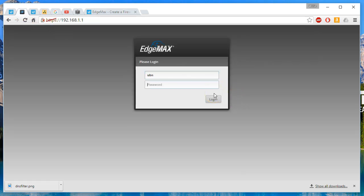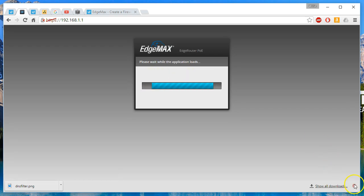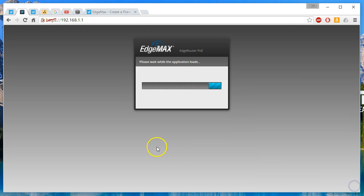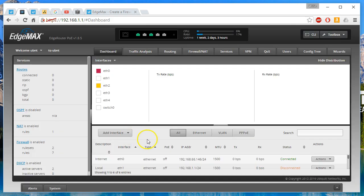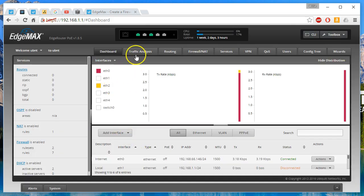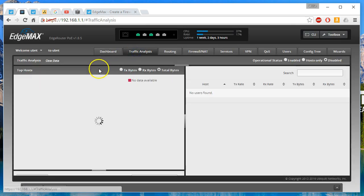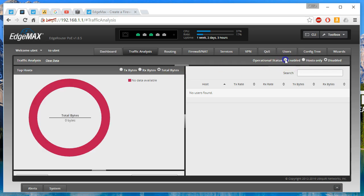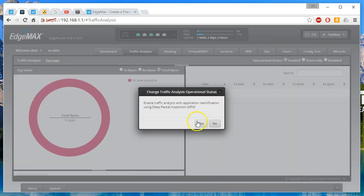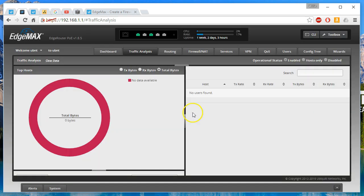So go ahead and login to your edge router. Once you get logged in, you're going to go over to traffic analysis and you're going to enable DPI.